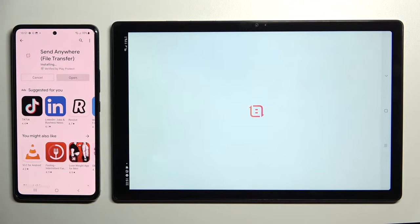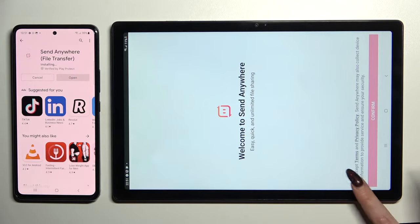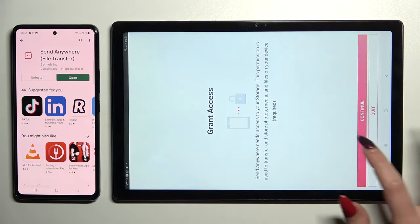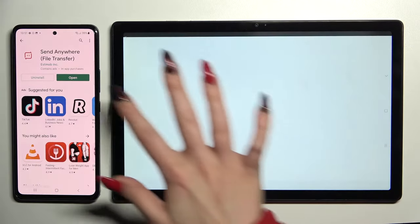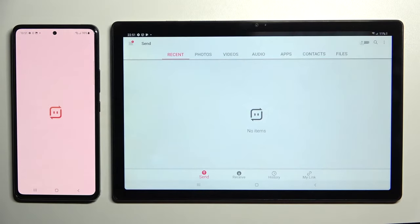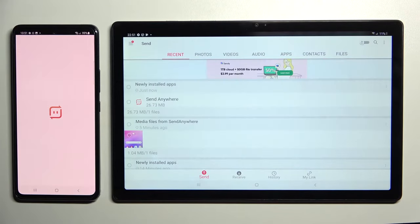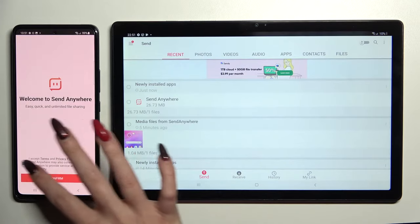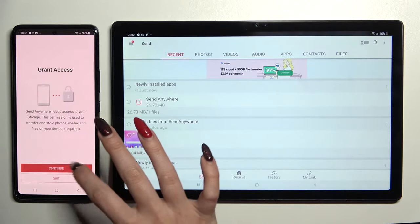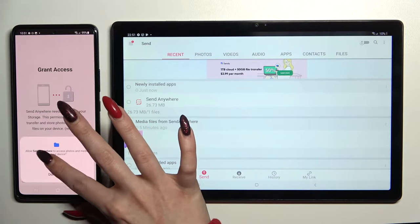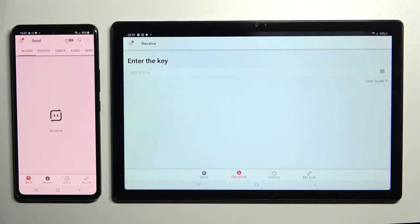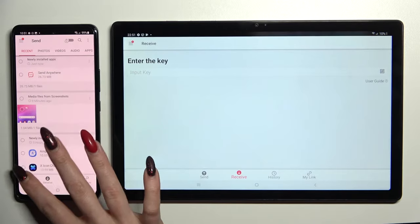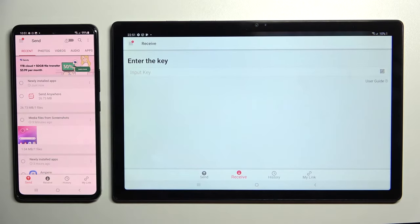Now you need to choose I accept, then confirm, continue and allow. Following that, choose Receive on Samsung Tablet and Send on this Android.